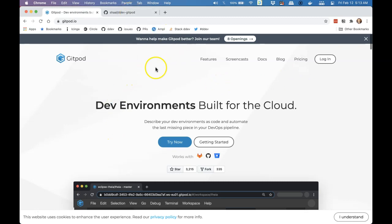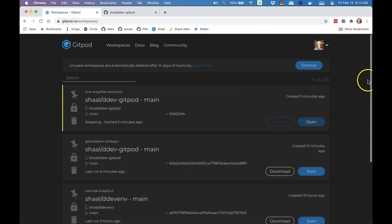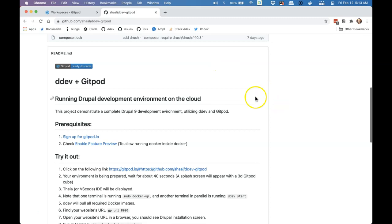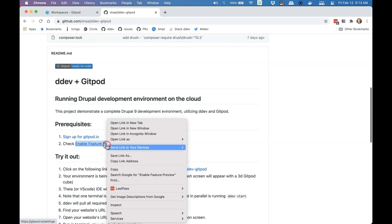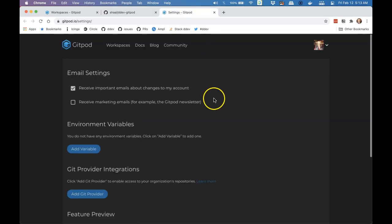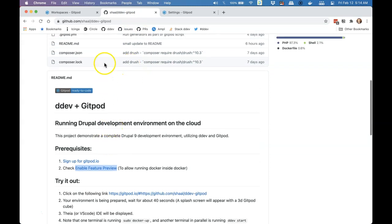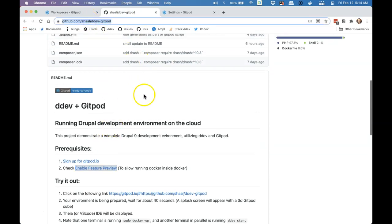First of all, we need to be logged into Gitpod. So I'm just going to log into Gitpod with my GitHub setup. I'm signed up for Gitpod. Now I'm going to enable feature preview — I think I've already got it enabled. So here's enable feature preview. I'm just going through the checklist here at github.com/shawl/ddev-gitpod.